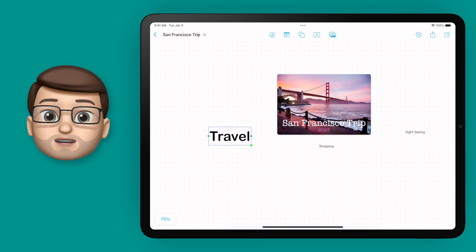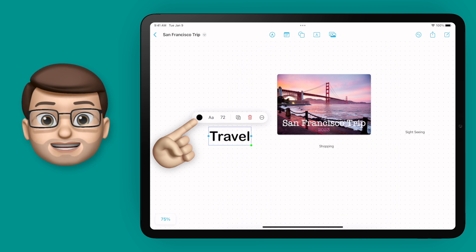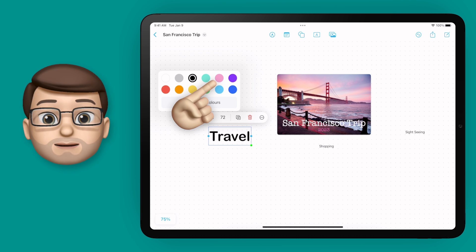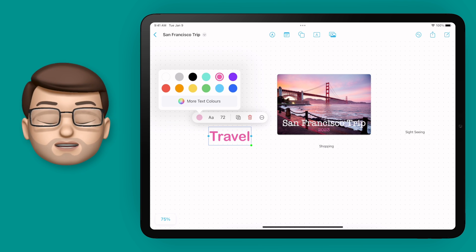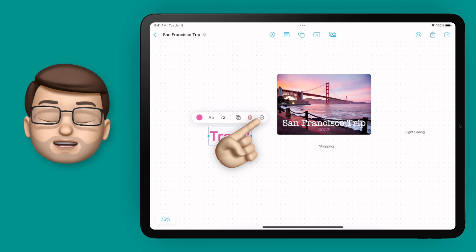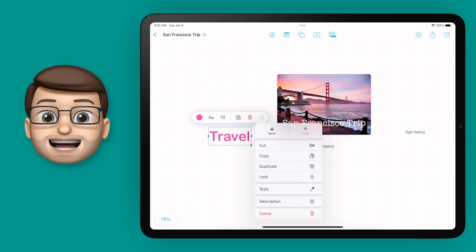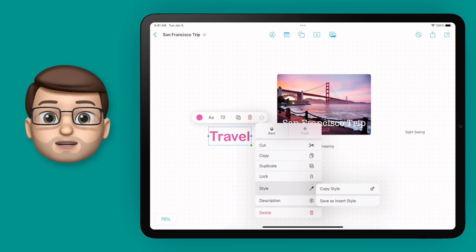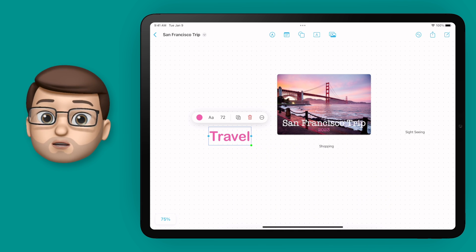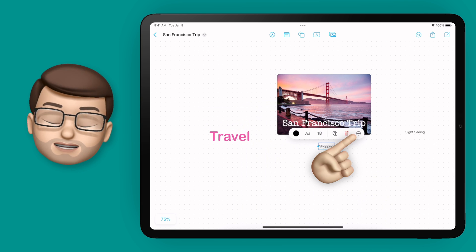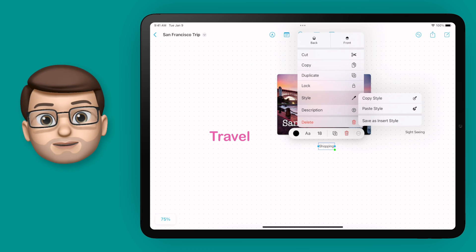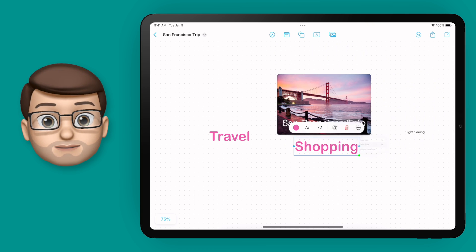Rather than doing this on the other two subheadings, we can actually copy that style and paste it onto another text box. Simply tap on the one you've changed and press the three dots to bring up more options. From here, go to style and choose copy style. Then tap on your next text box, press those three dots, go to style, but this time paste the style.